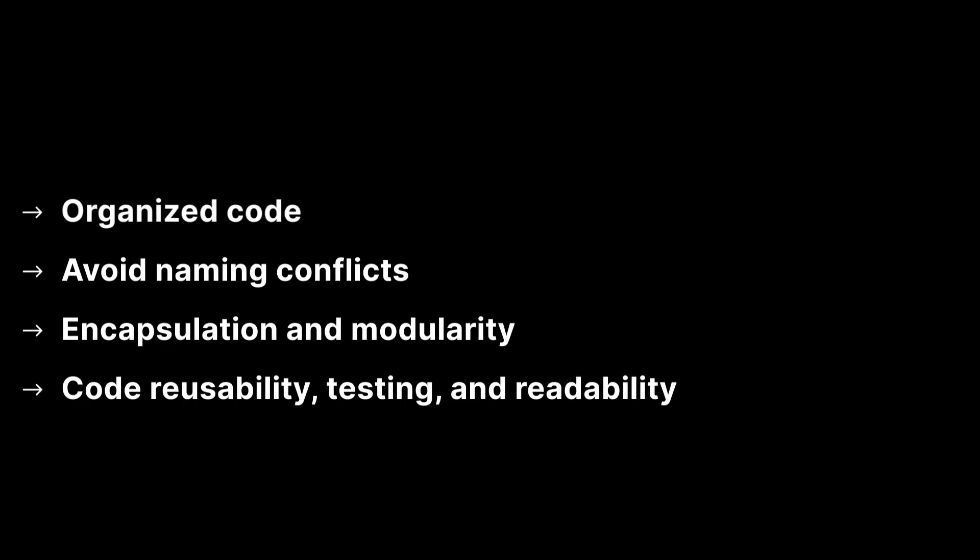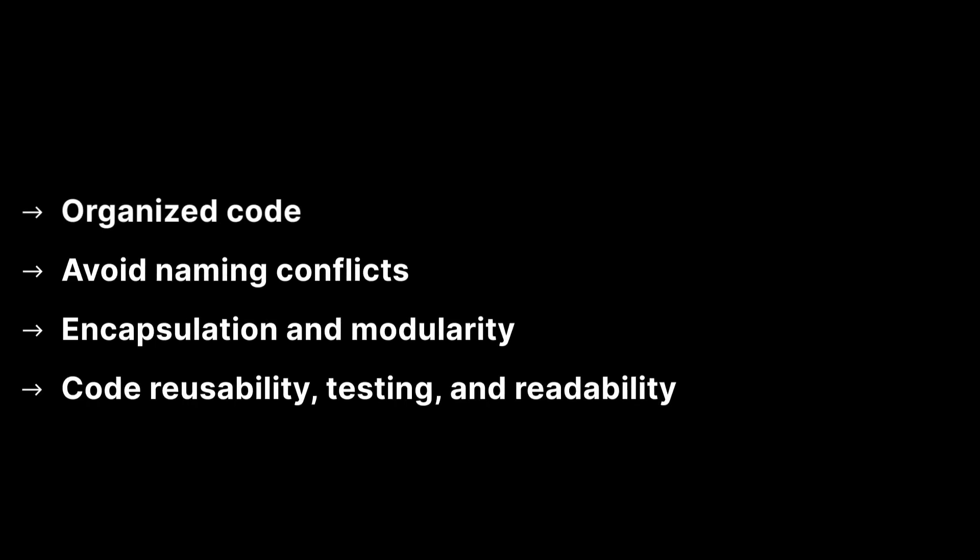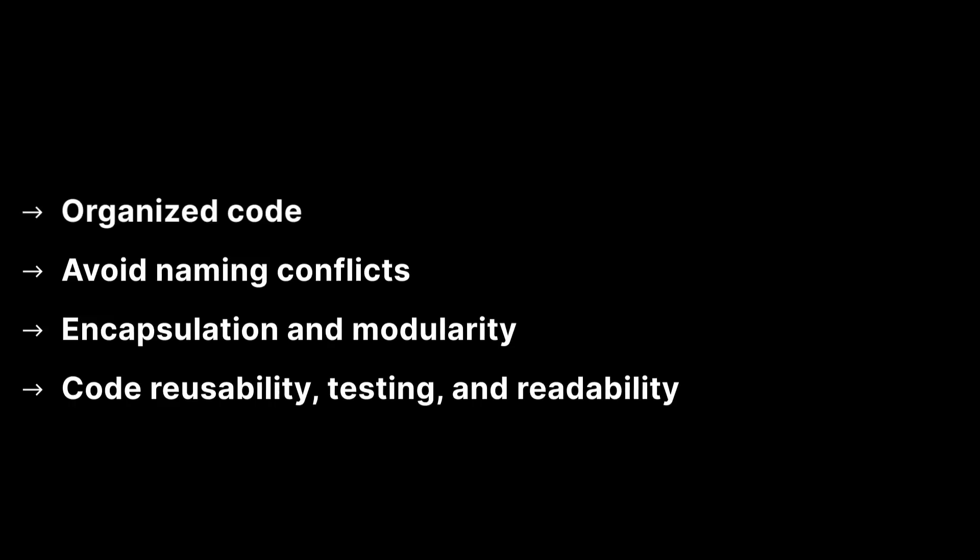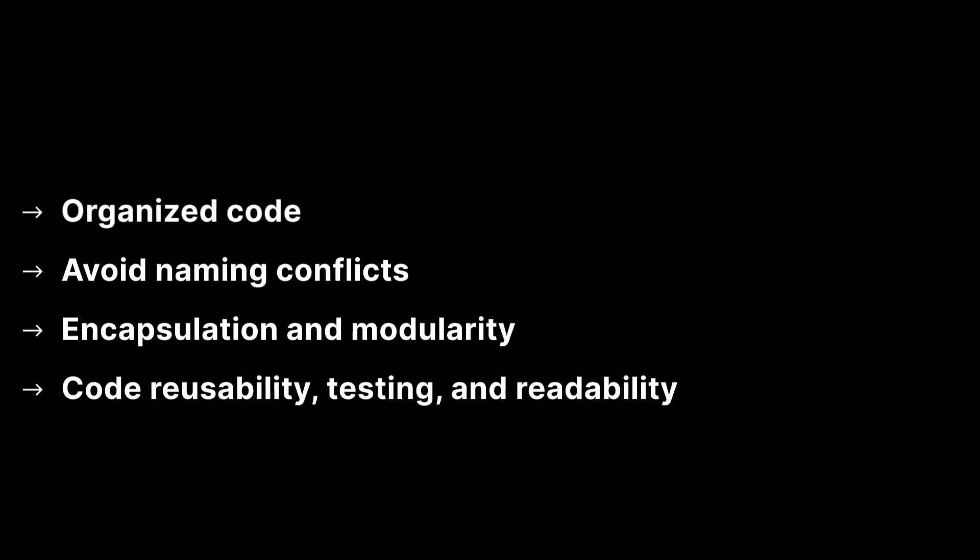Using namespaces in Unity comes with several benefits. It makes it easier to organize code, avoid naming conflicts, it helps facilitate encapsulation and modularity, and with that also improves code reusability, testing, and readability.